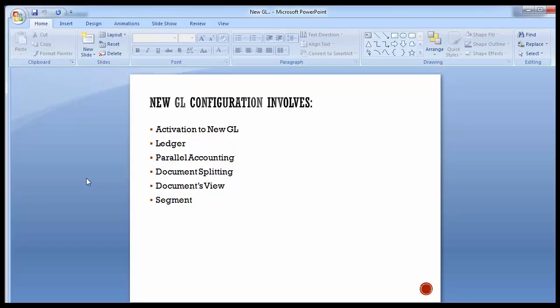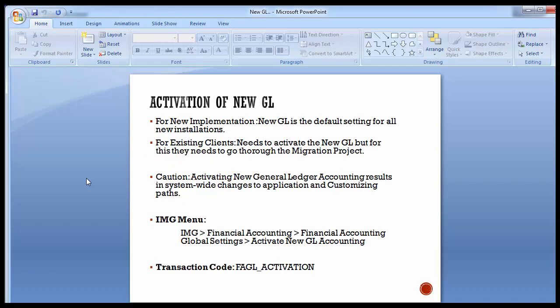Moving to the first configuration step — activation of new GL accounting. For new implementations, new GL is a default setting for all new installations in the SAP system, so you don't have to activate it; it will already be active by default. SAP has made it mandatory that from this point forward, new GL will always be active. But for existing clients, they need to activate new GL, and to do so they need to go through a migration project.